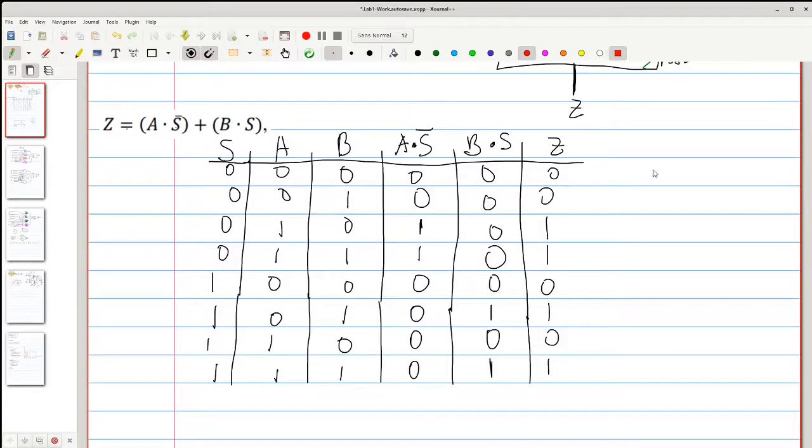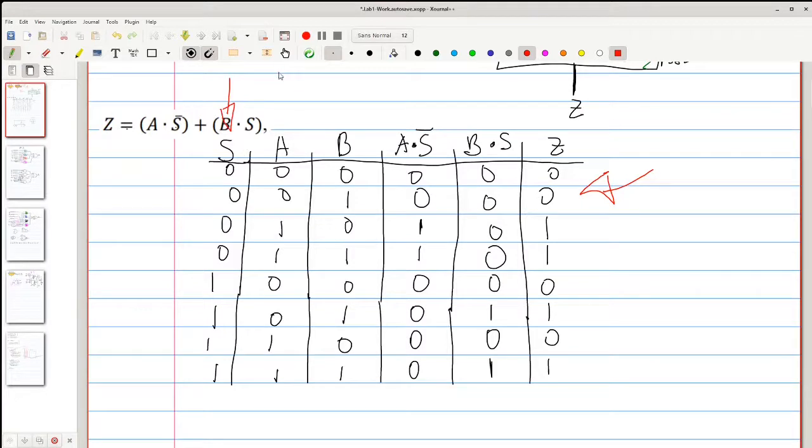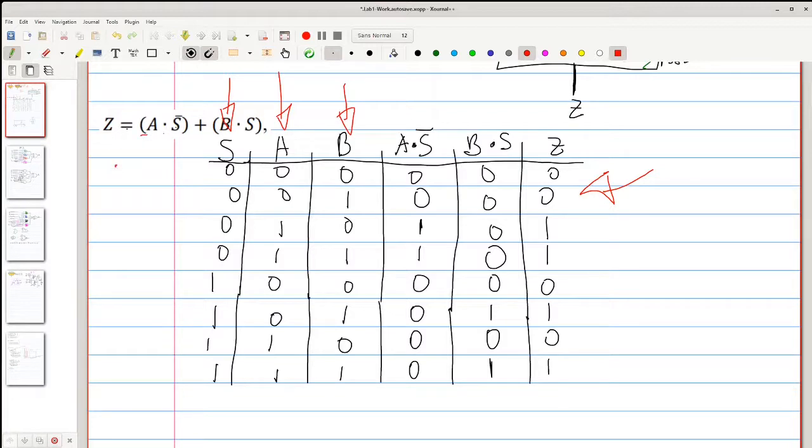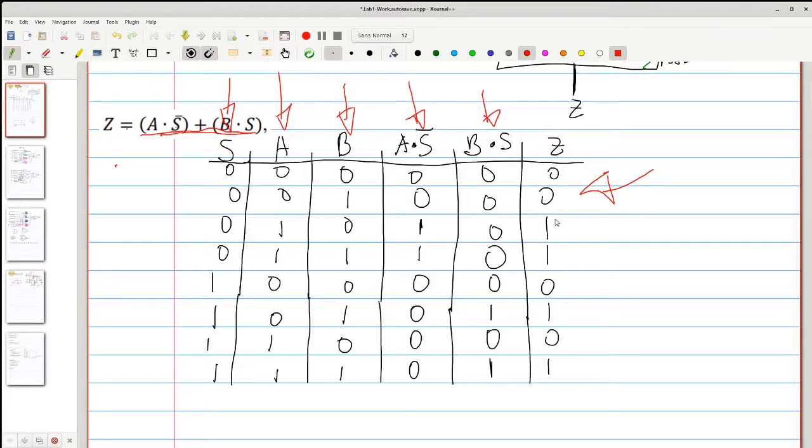The two-to-one multiplexer follows the following truth table, where you have your selector, your A input, your B input, and it follows the truth table as described. So we have A and not S, and B and S, which gives us the result Z.